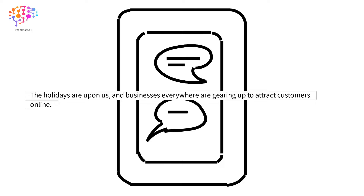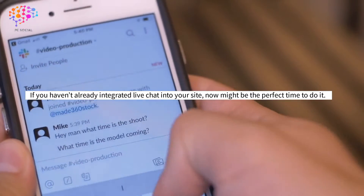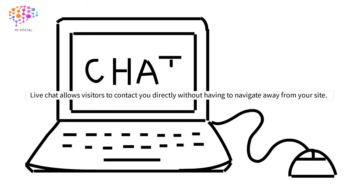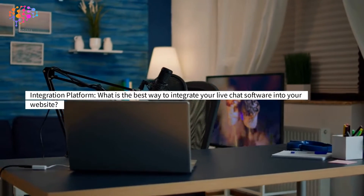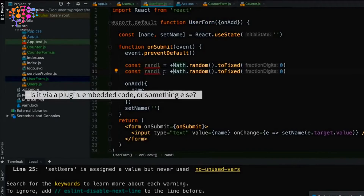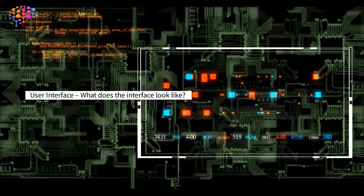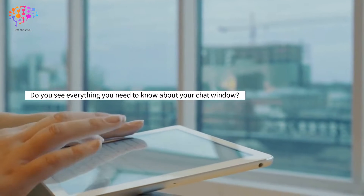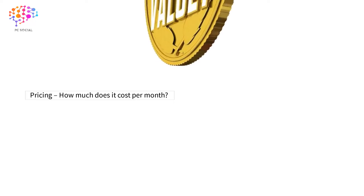Integrate live chat. The holidays are upon us, and businesses everywhere are gearing up to attract customers online. If you haven't already integrated live chat into your site, now might be the perfect time to do it. Live chat allows visitors to contact you directly without having to navigate away from your site. Consider: integration platform, user interface intuitiveness, support availability, and pricing.